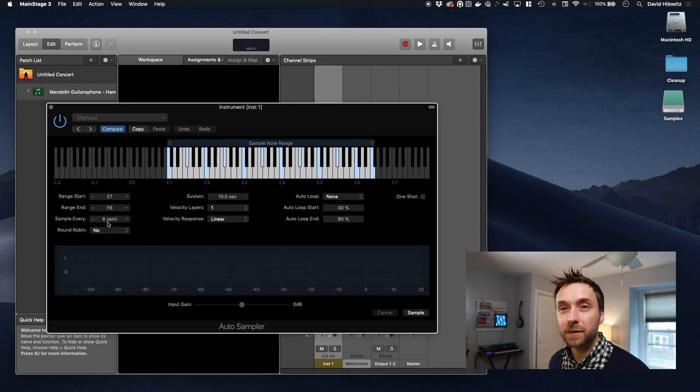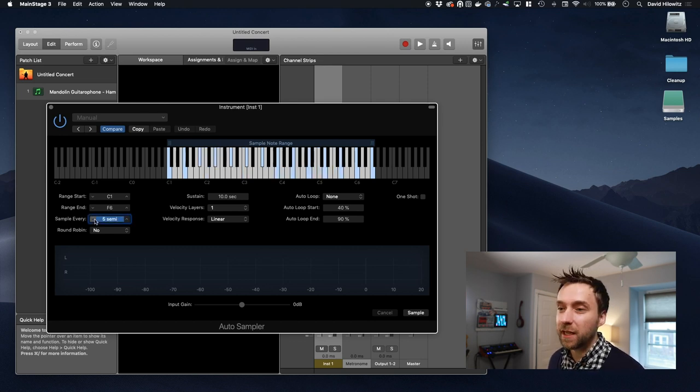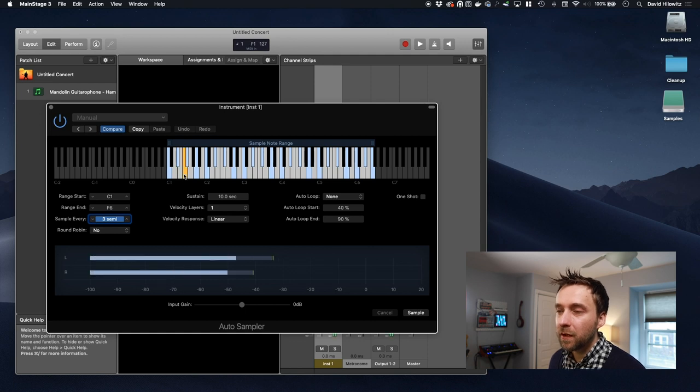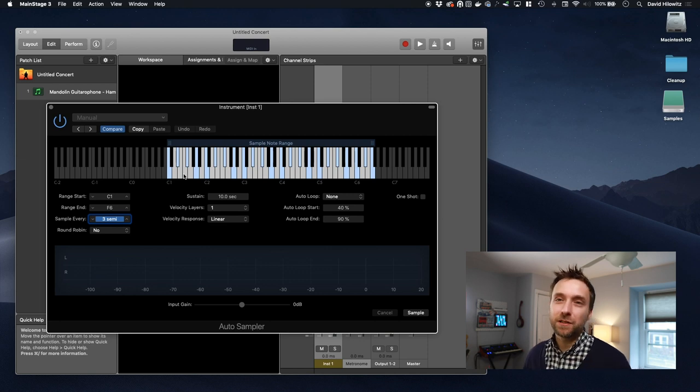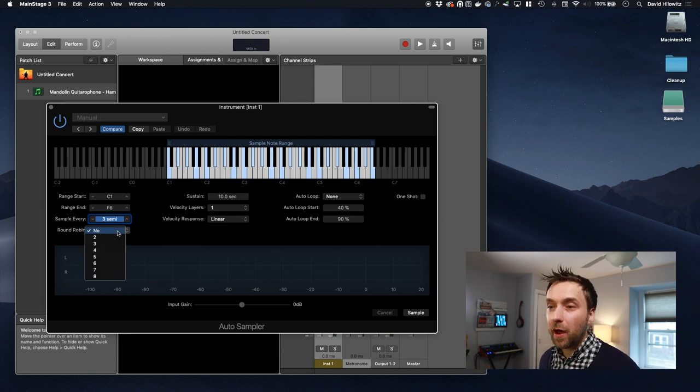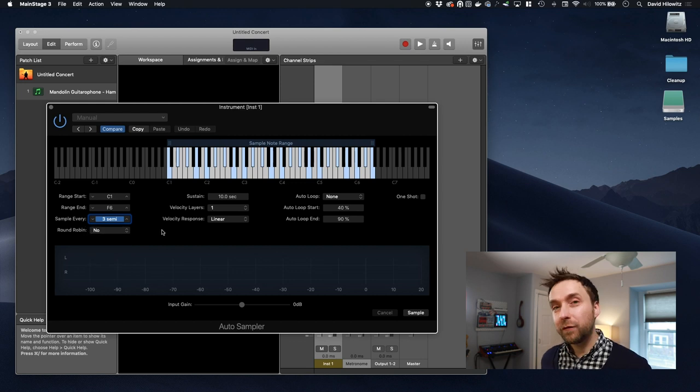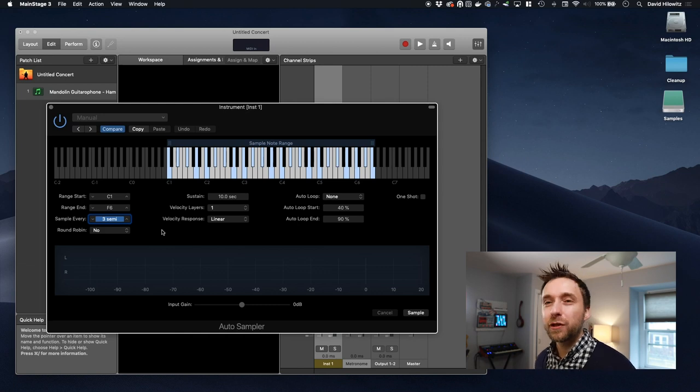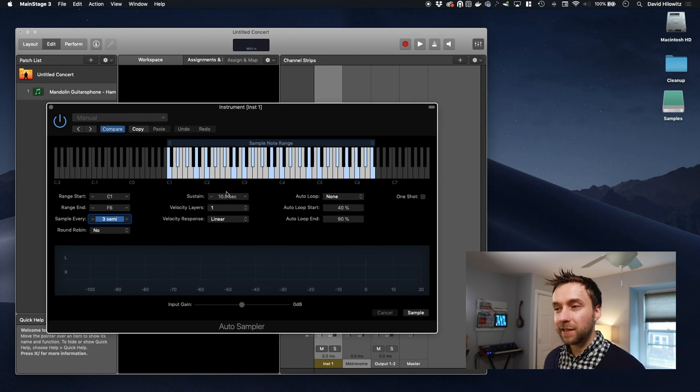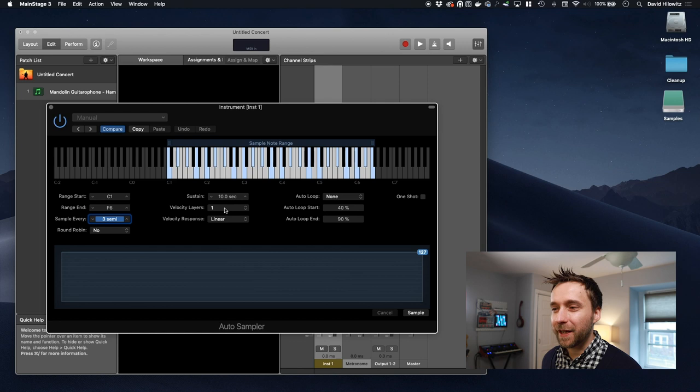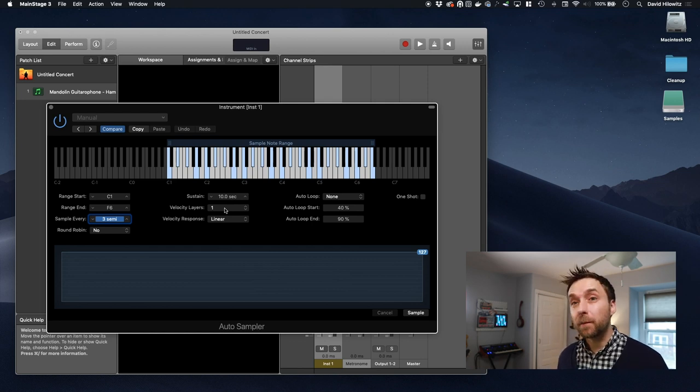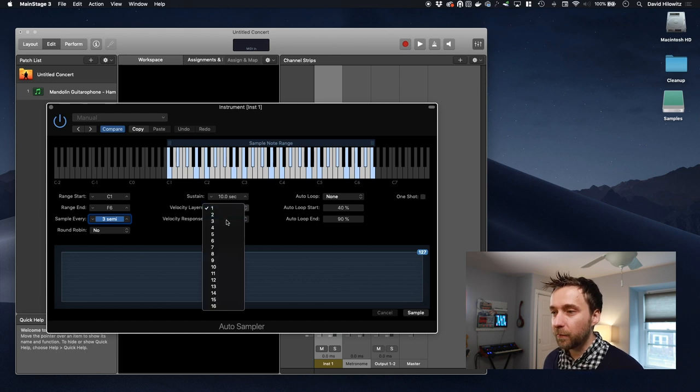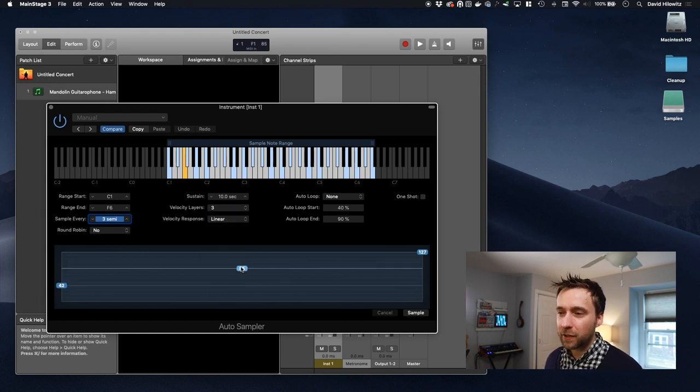Sample every is basically how often it gets sampled. You could sample it every semitone, you could sample it every three semitones. Basically anything that you don't sample is going to be pitch bent one way or the other. Round robin is basically whether or not it contains round robins. If your sample contains round robins, it will hit the note multiple times to get different results and then put those into an EXS with the round robins turned on, it's pretty fancy.